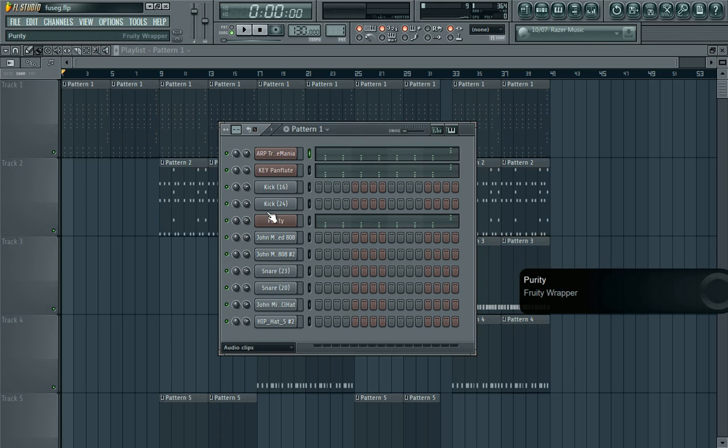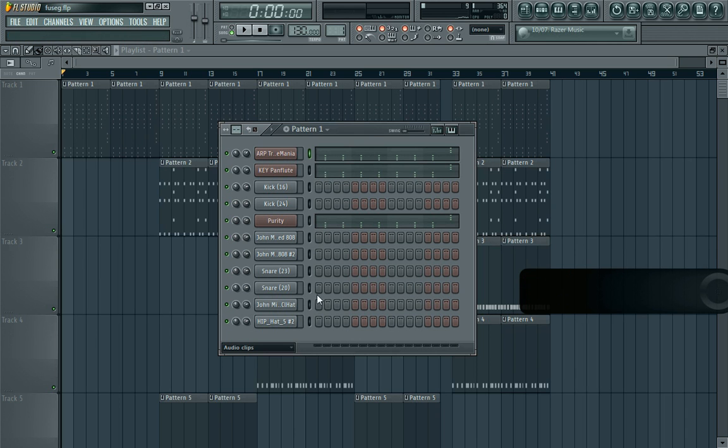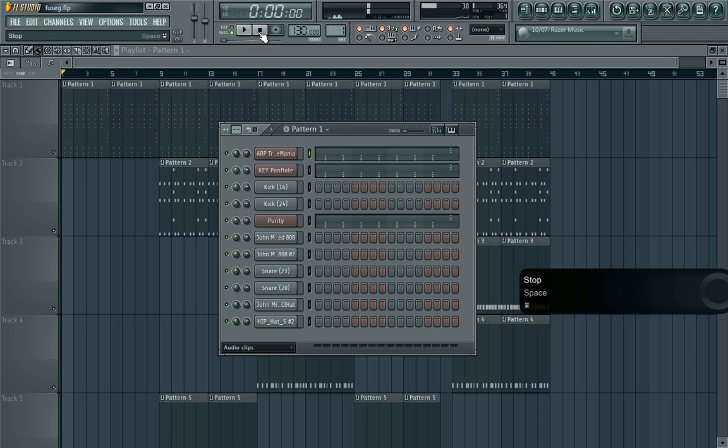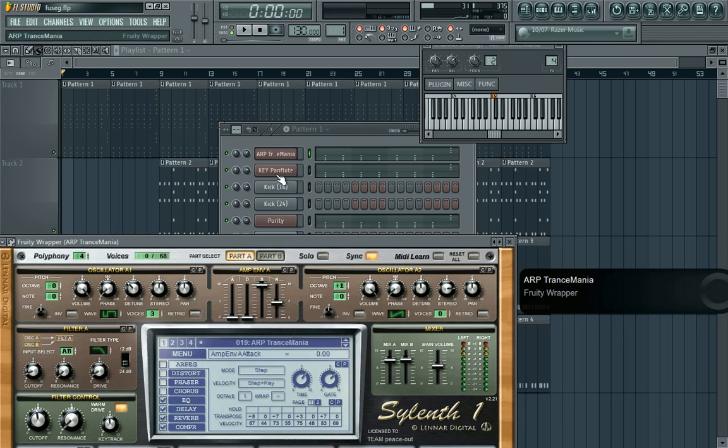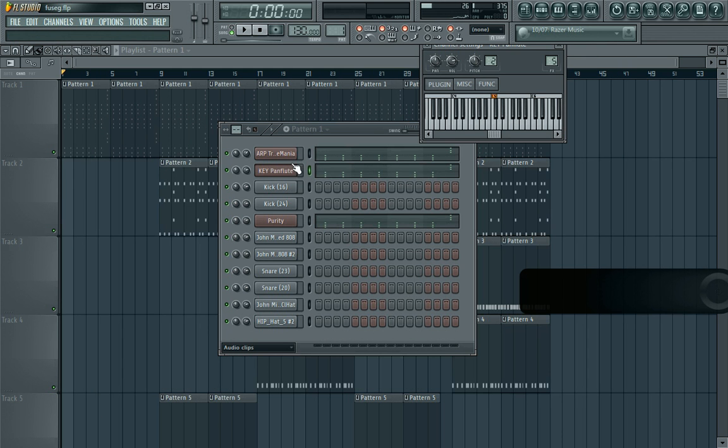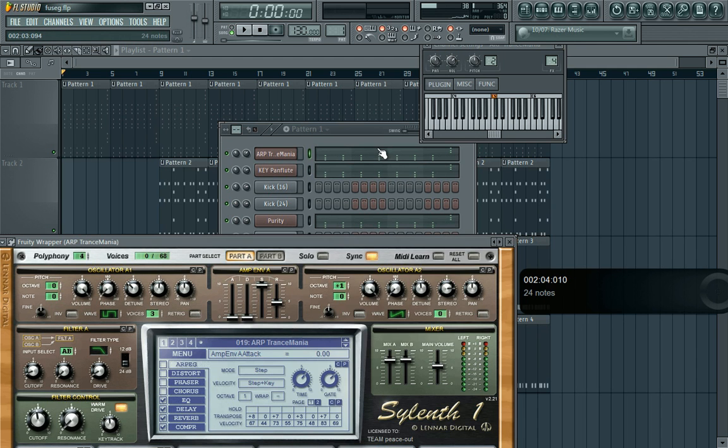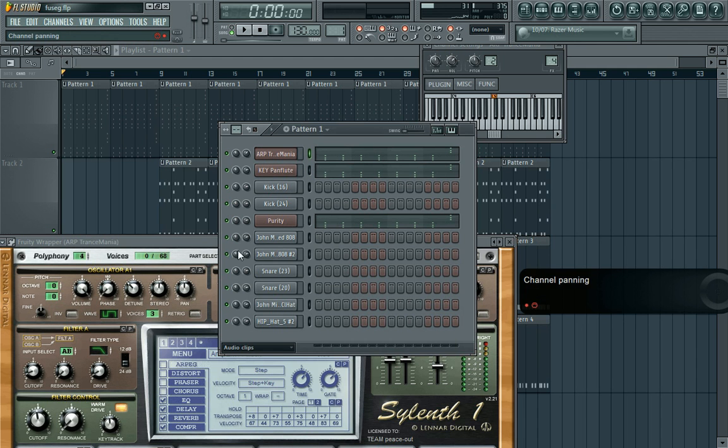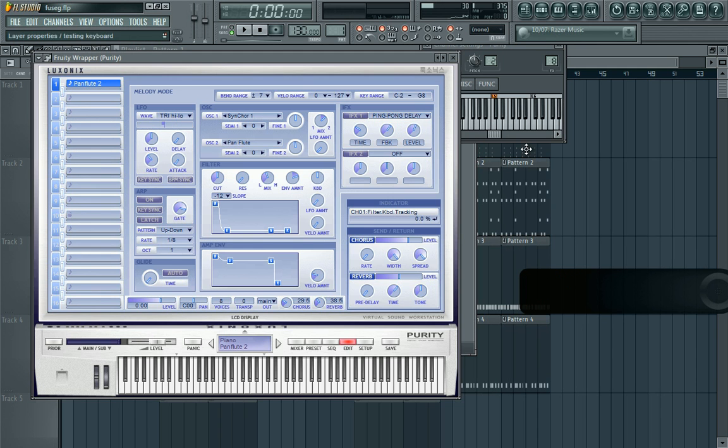So the first sound is this type of sound here. I use that Sylenth plugin, then same thing. So you've got the pan flute there, the Transylvania sound there modified. I've got Purity here with the pan flute sound.